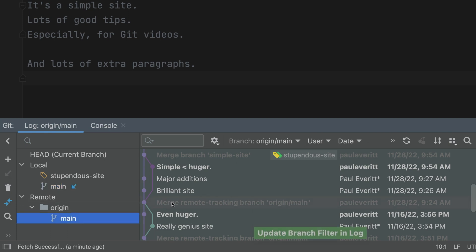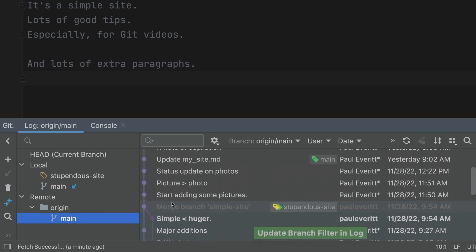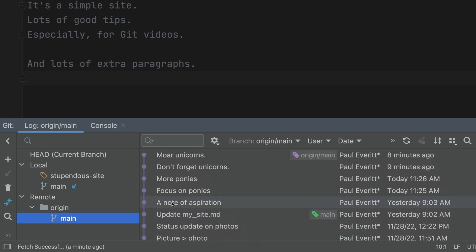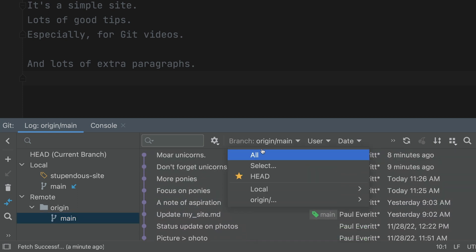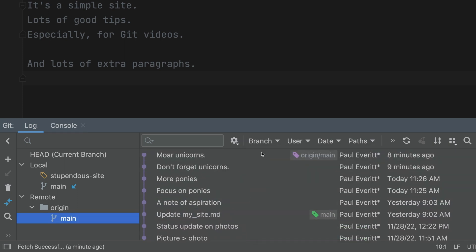But remote main, that shows the two commits. We finish by going back to the all view. Okay, I like saying the word swim lanes.